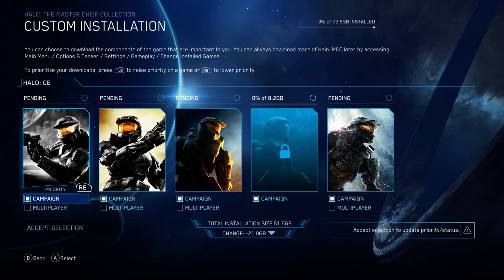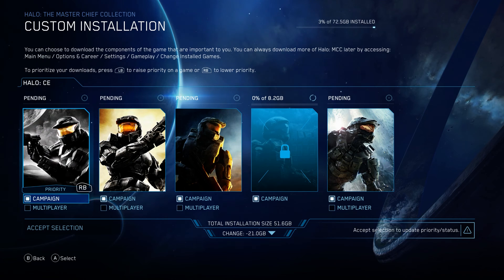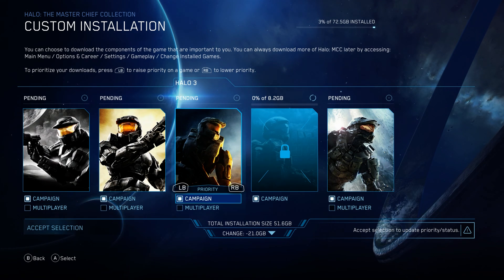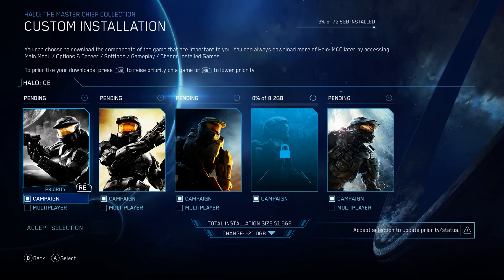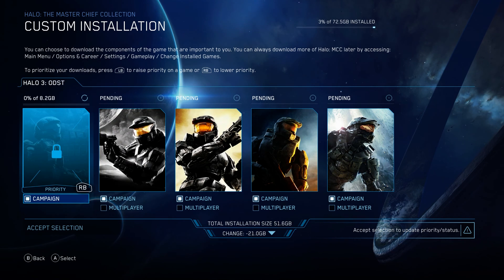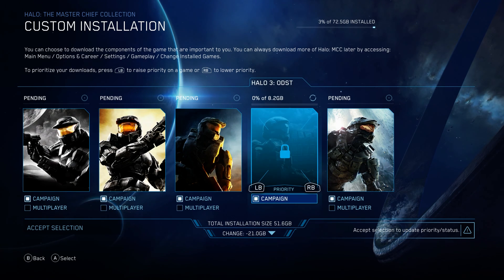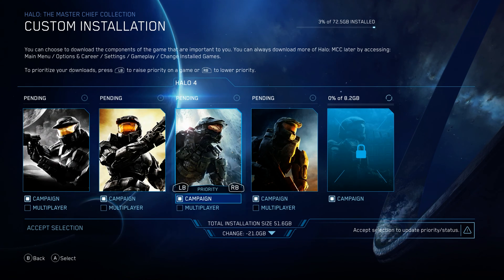If you want to change the priority in which these games are downloaded, just use the shoulder button, so you can download ODST first or Halo 4 — the sky's the limit.